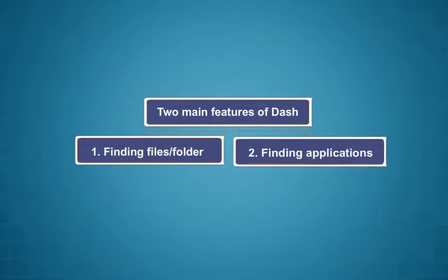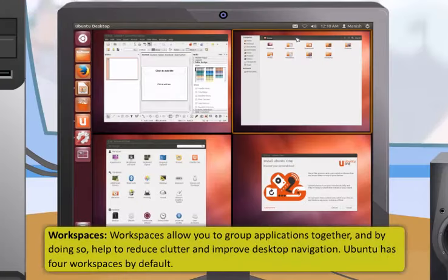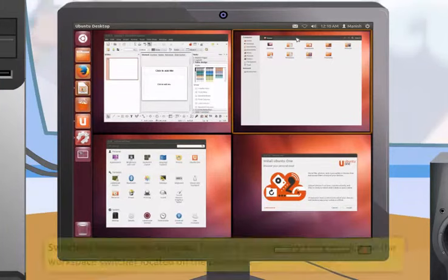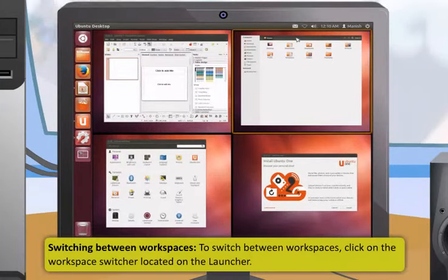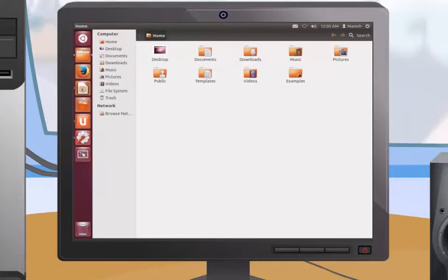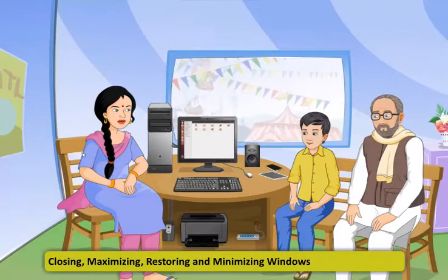Workspaces allow you to group applications together, reducing clutter and improving desktop navigation. Ubuntu has four workspaces by default. To switch between workspaces, click on the workspace switcher on the launcher. Window controls include: minimize (removes window from visible screen to launcher), maximize (fills entire screen), close (click the cross button in the upper left corner), and moving a window by clicking and dragging its title bar.